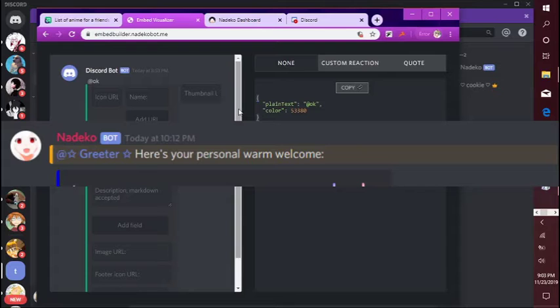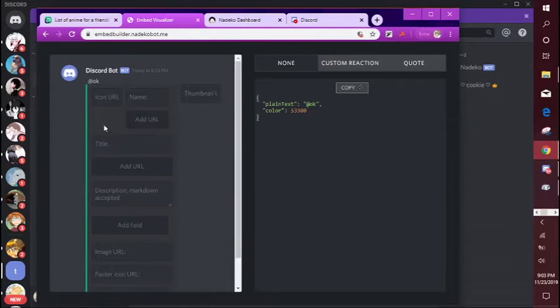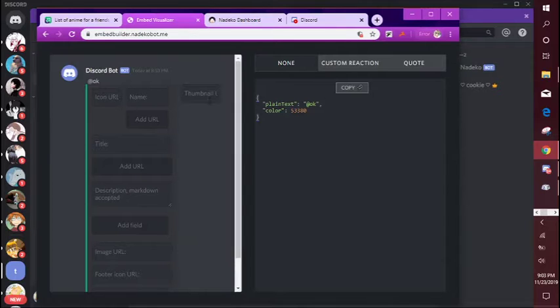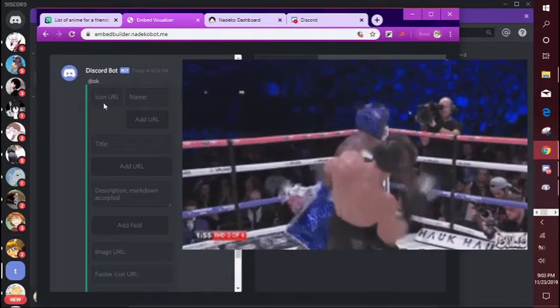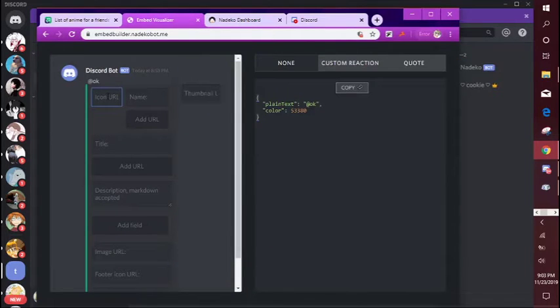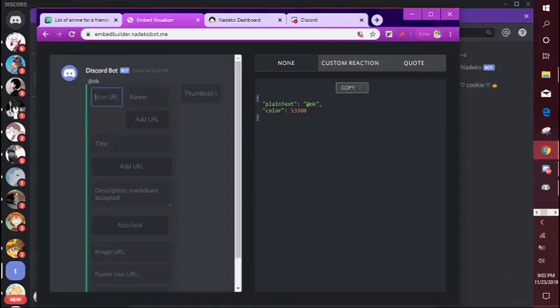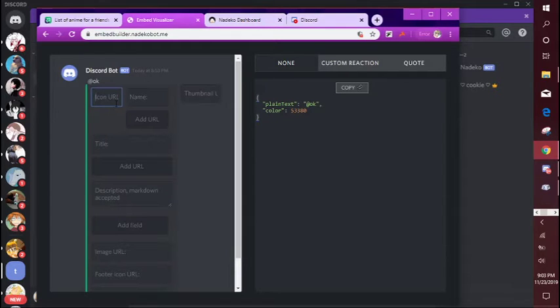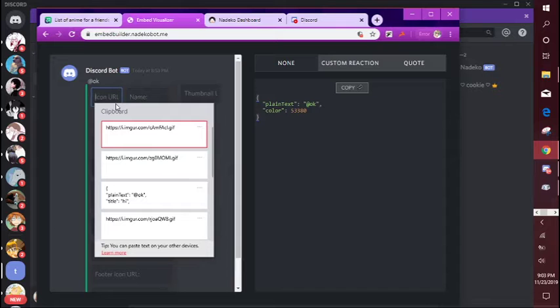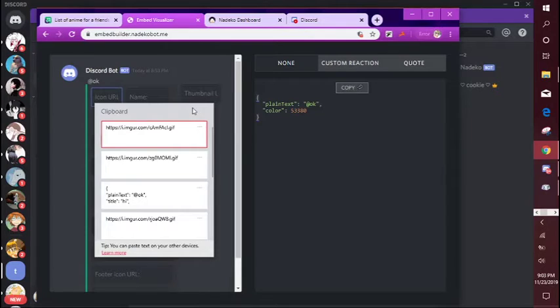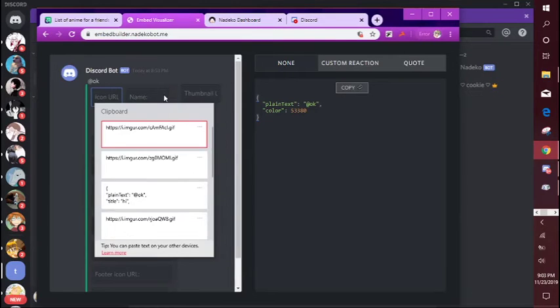Okay, now we're going to talk about the little spaces, the boxes. So icon URL is basically the icon image that's going to appear. So I went ahead and I already downloaded, I copy and pasted some images that I could use.